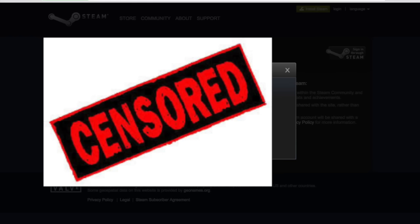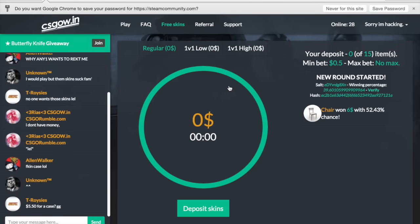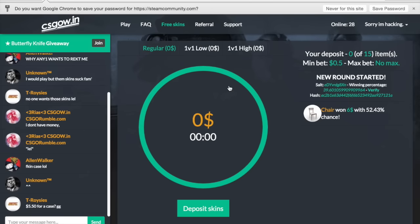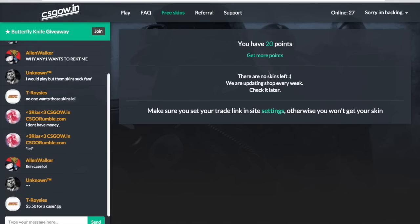When you're signed in, you're going to want to check out this option here. So now that we're signed in, we're going to click free skins and there's nothing in the shop right now. That's okay, but as you can see, I have 20 points.